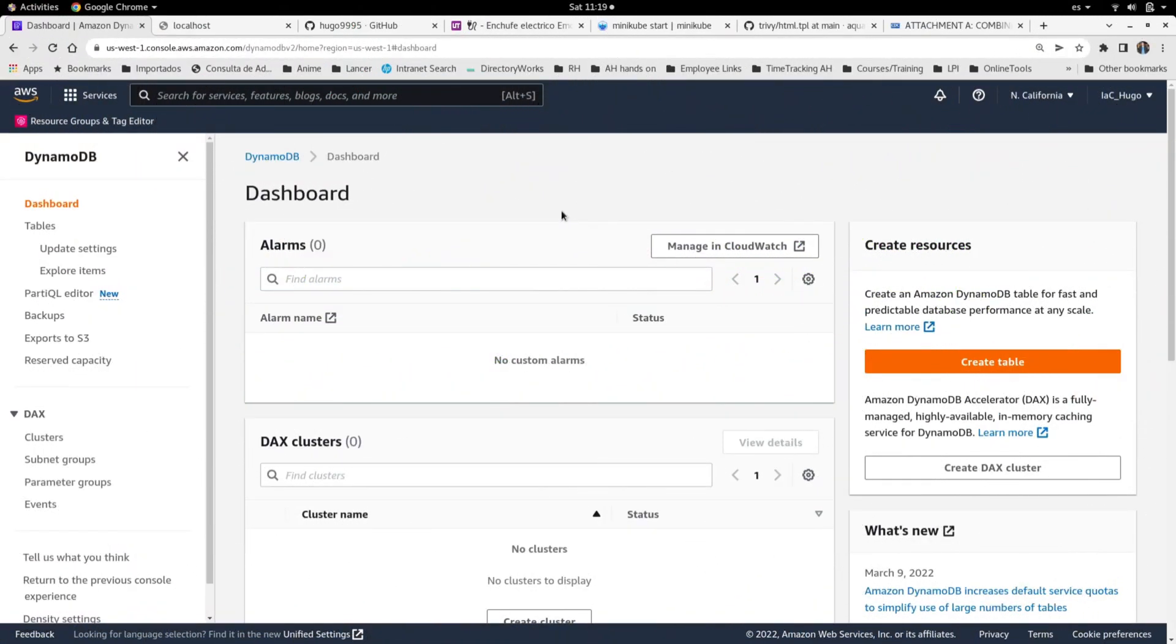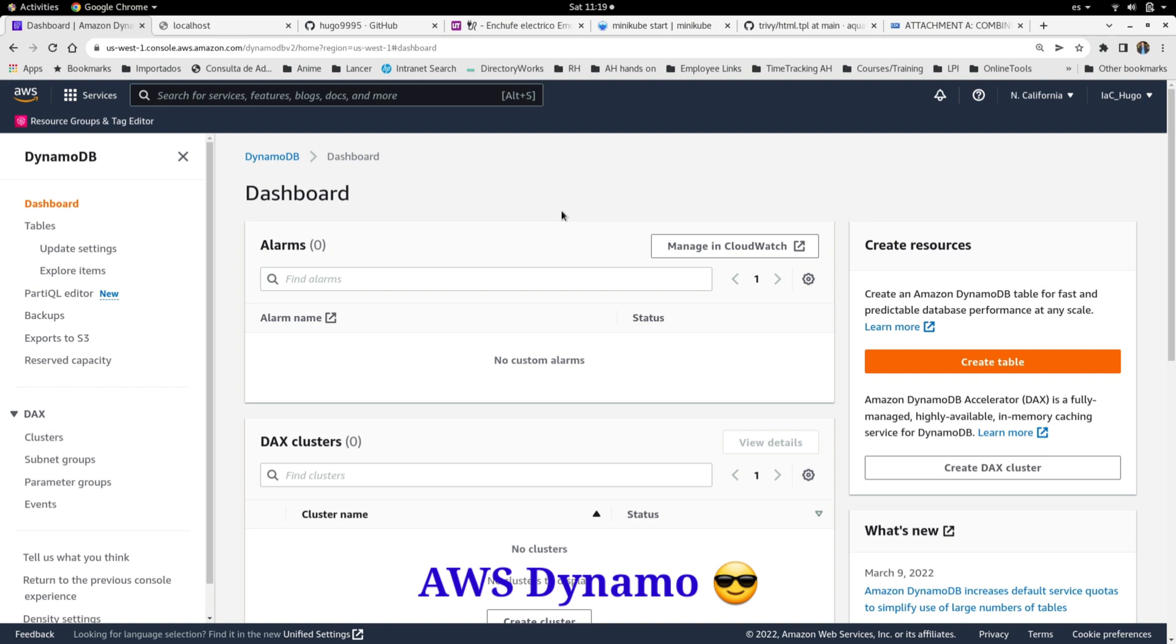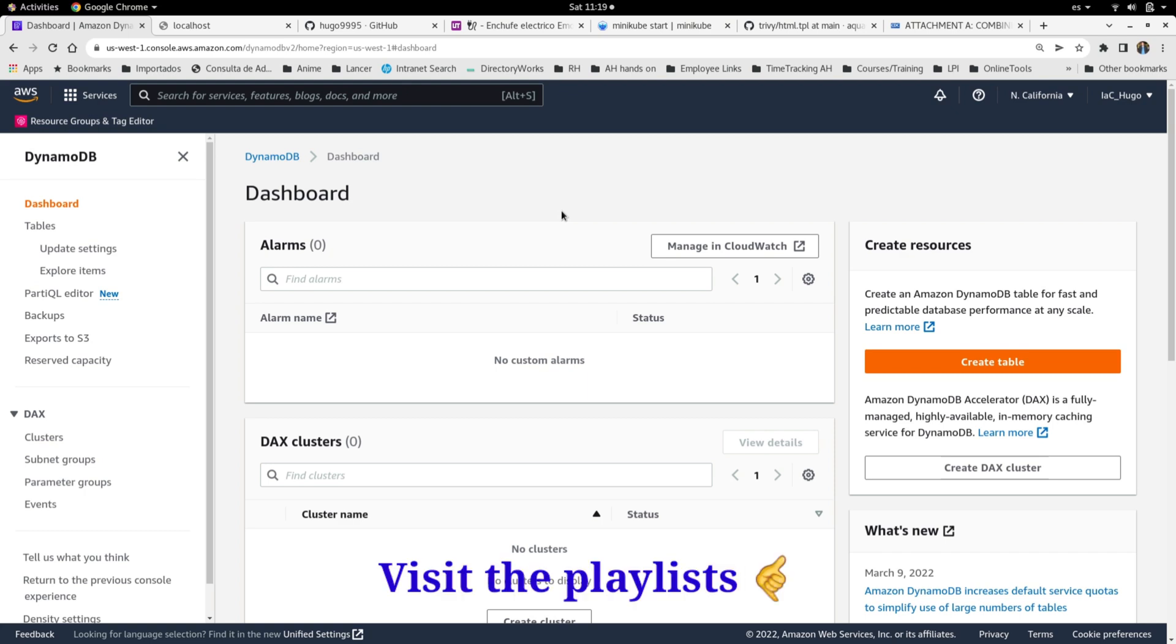Hello everyone, welcome to this video. Today I'm going to show you how to create a DynamoDB table by using Terraform. This is part of the infrastructure as code series that I'm working on and you can find the rest of the videos in the channel's playlist. You can find the link in the description of this video.